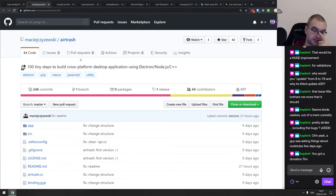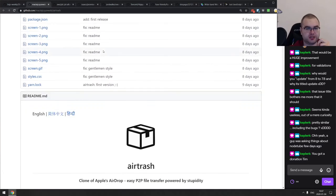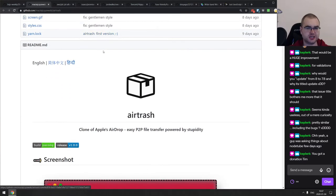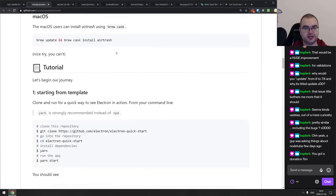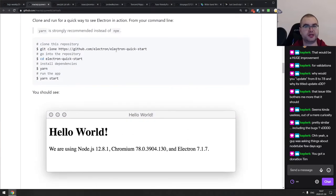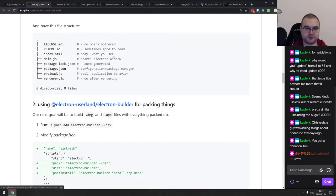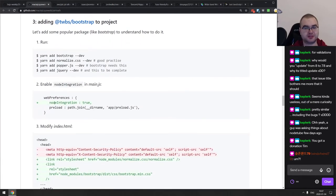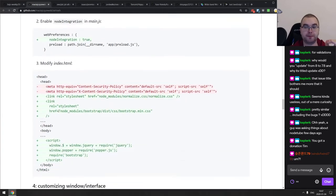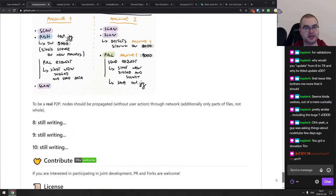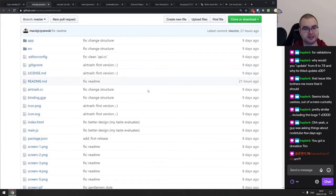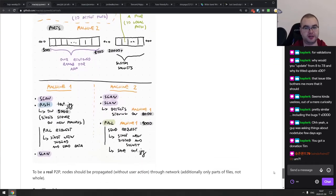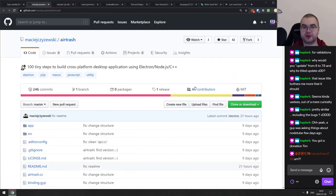Next is AirTrash — 100 tiny steps to build cross-platform desktop apps using Electron, Node.js, and C++. This is essentially a tutorial repo with literally 100 tiny steps, most just a few lines of code each, that walk you through building your own Electron app from scratch. It's not yet complete, but it's already a pretty nice tutorial for getting started with Electron.